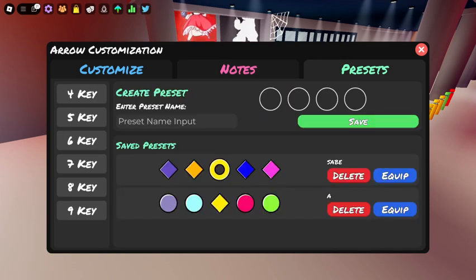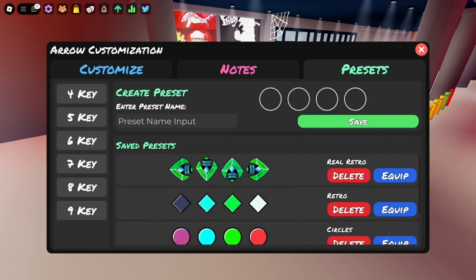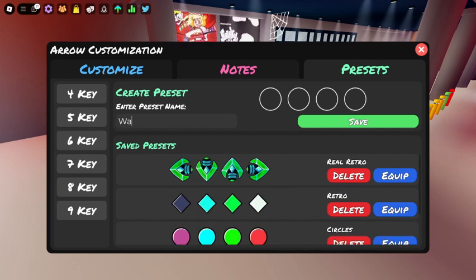And these are where you can save your arrow presets. Well done.